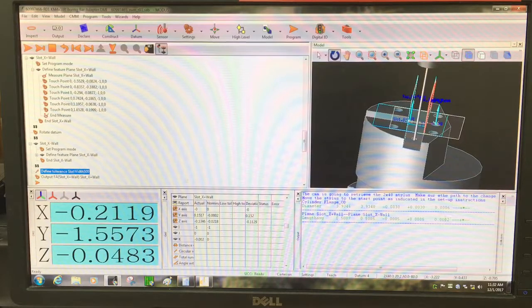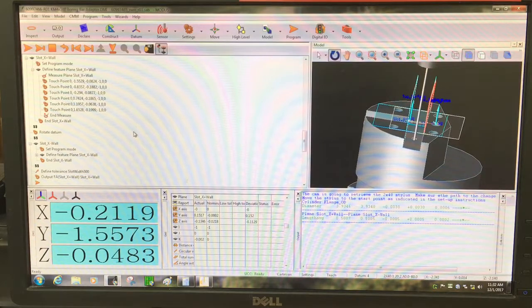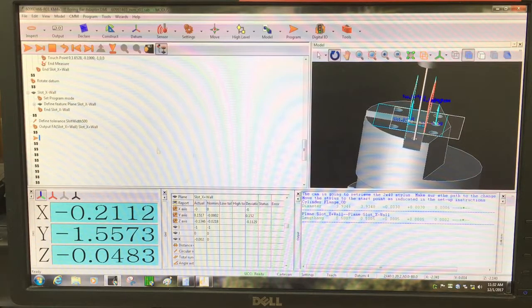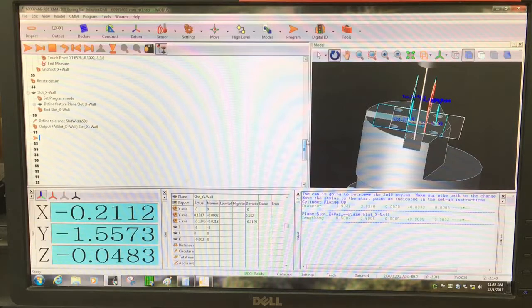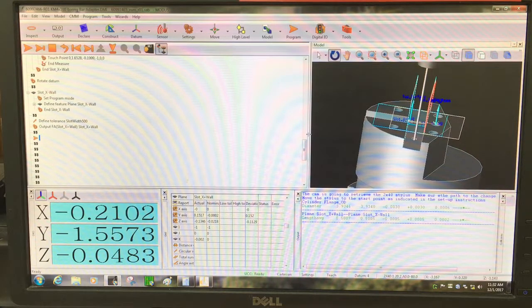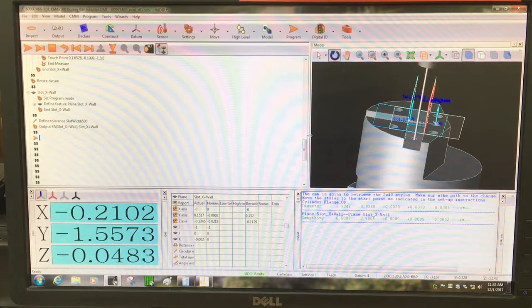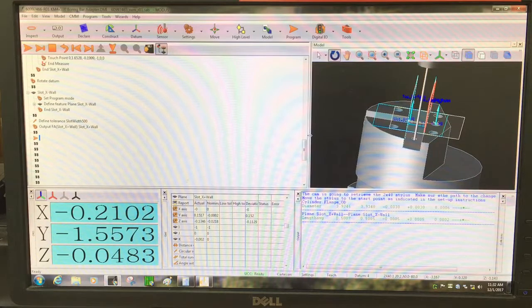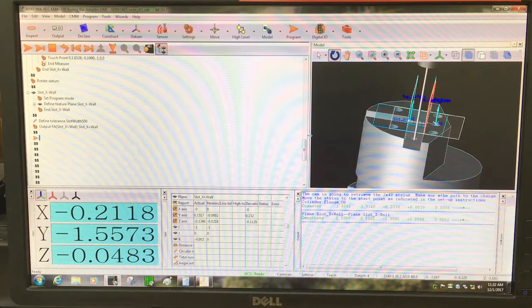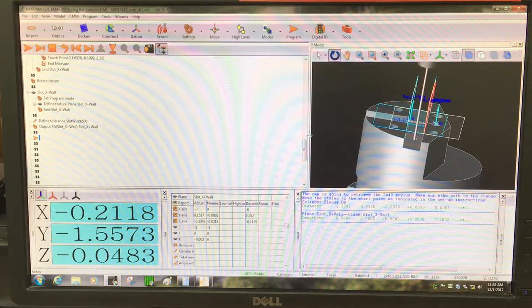And now you have your result right there. This also has a callout for the location of that slot. So to get the position of this one, we're going to treat it as a linear distance.